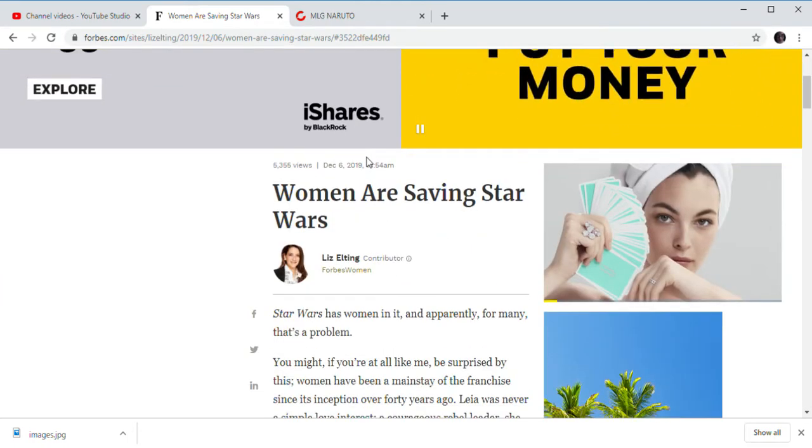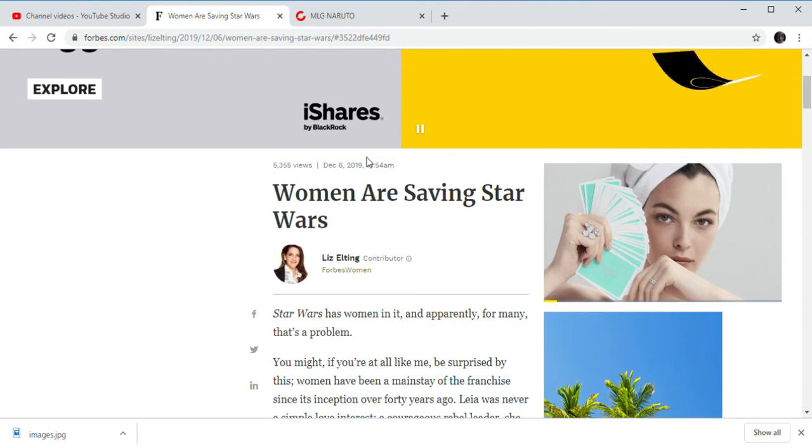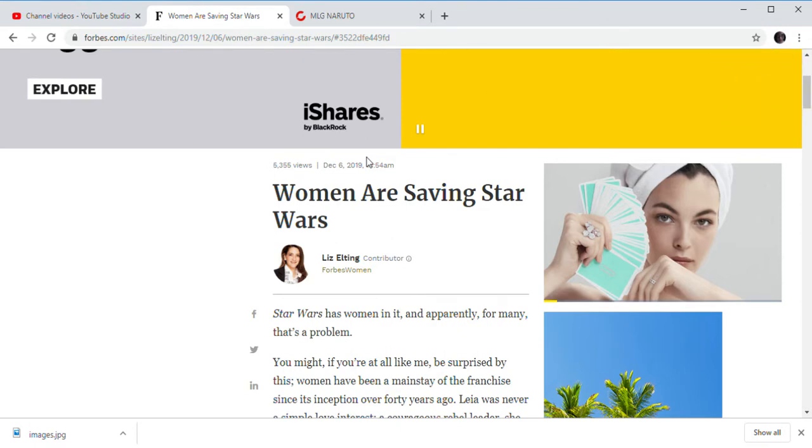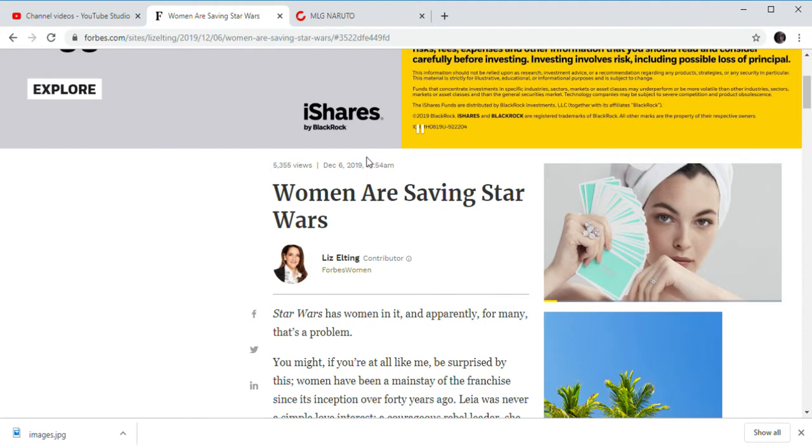I actually looked at it yesterday. I found this article existed because I just looked up Star Wars and this article was like the first thing that showed up. Here we go. Women are apparently saving Star Wars.